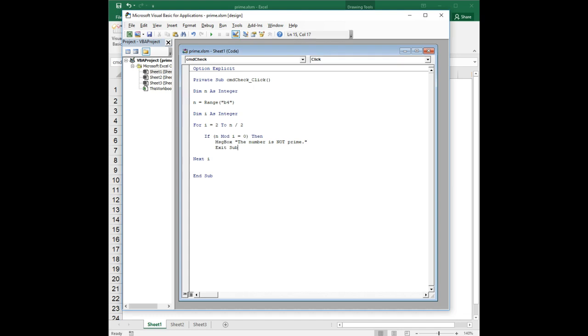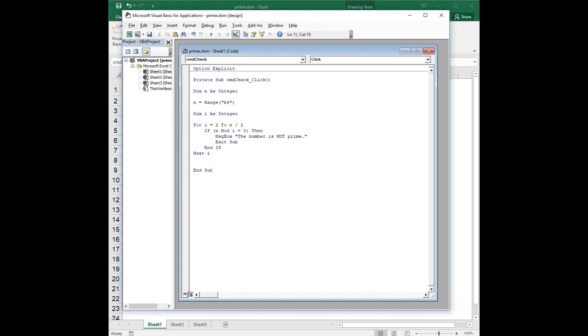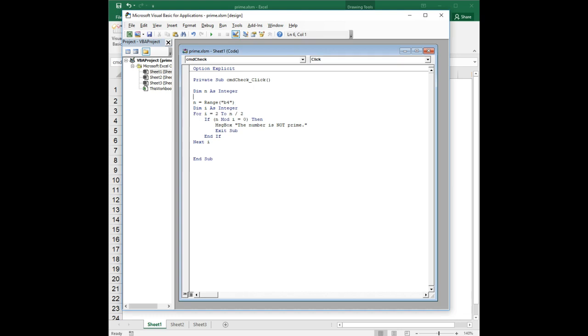Exit sub means it just stops any further computation inside that sub. There are no more iterations of the loop, nothing else. It's done. It fully exits the loop. Then we're going to do end if, and that's basically it.